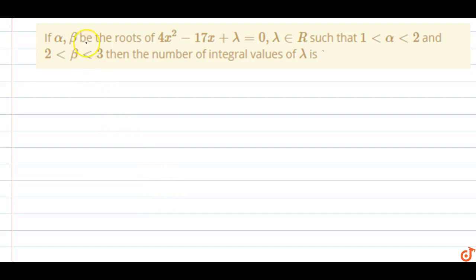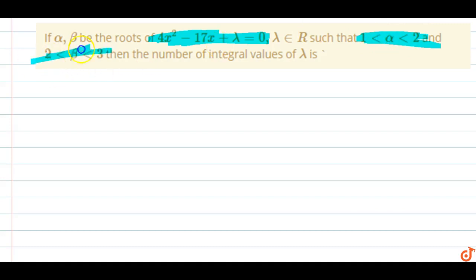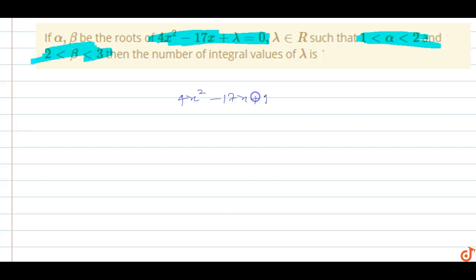In this question, if alpha and beta are the roots of the quadratic equation 4x² - 17x + λ = 0, such that alpha is from 1 to 2 and beta is from 2 to 3, then find the number of integral values of lambda.